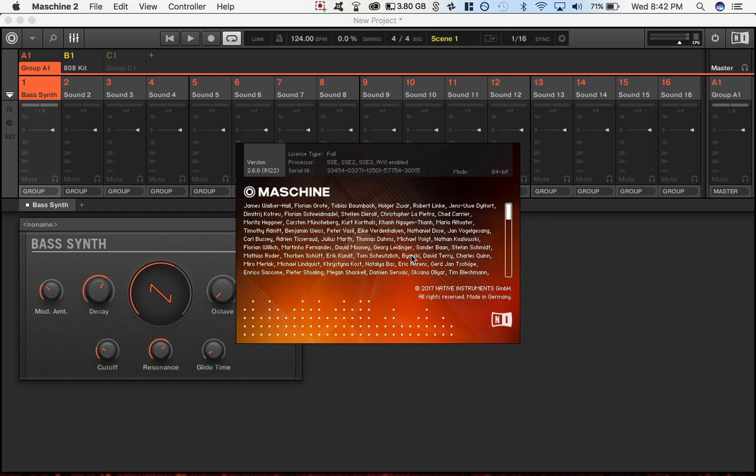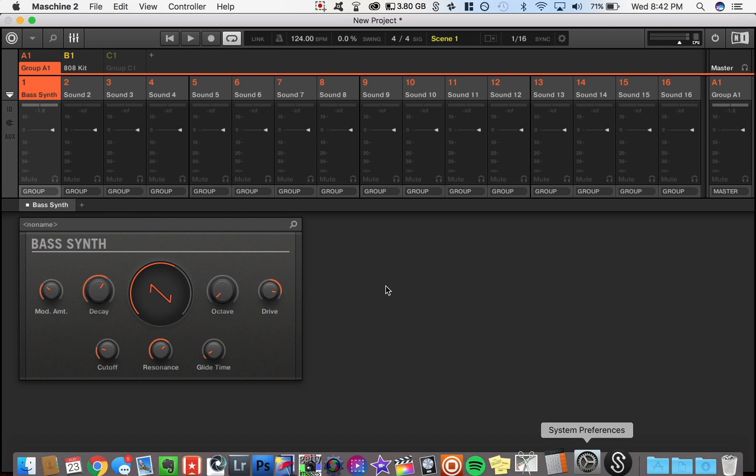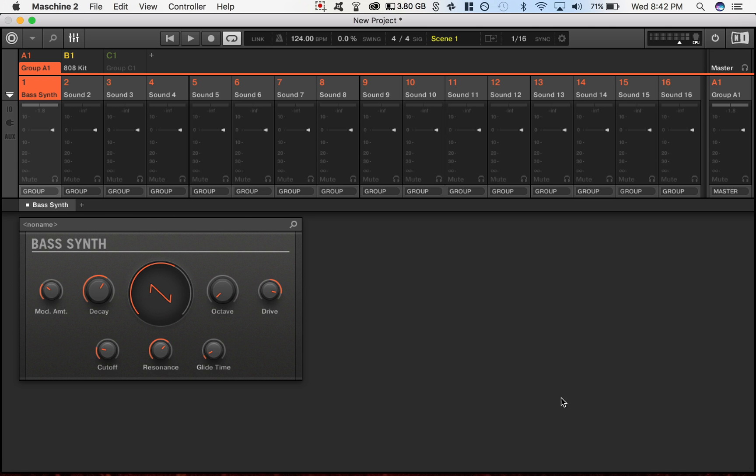So check this out, it's a free update if you own Maschine software. You just go through your Native Instrument interface, that folder thing, and you can update it there.